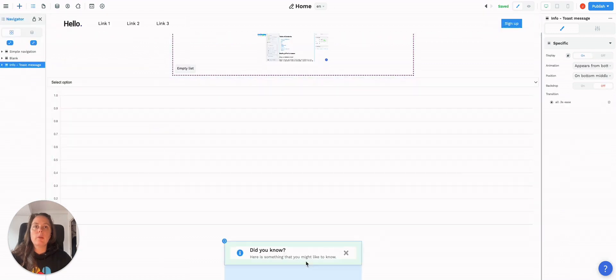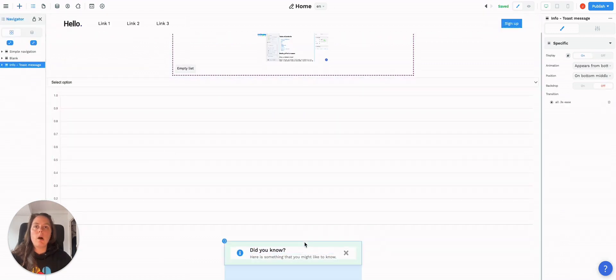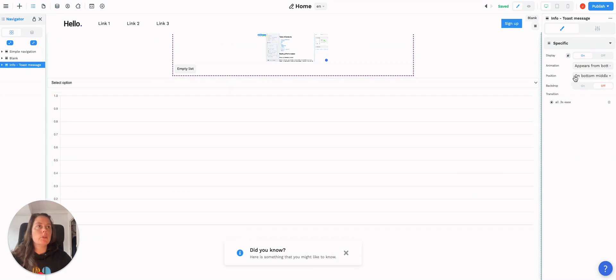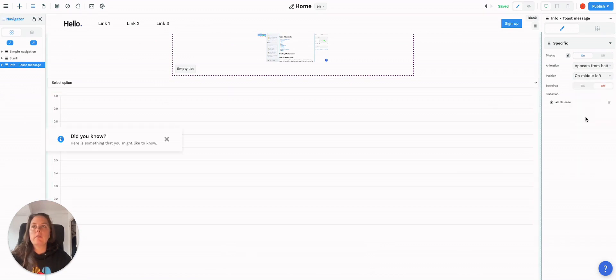By default, it will appear in the middle bottom, but you can change it here. Make it appear on the middle left, for example.